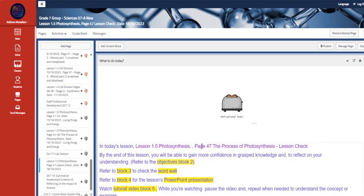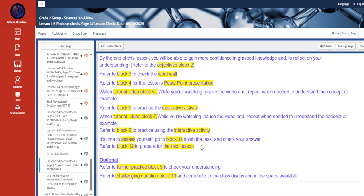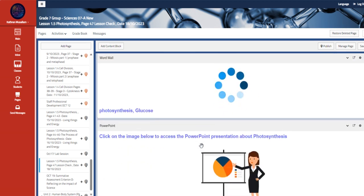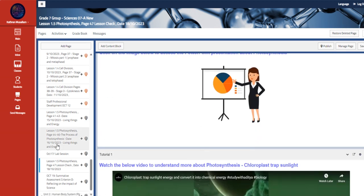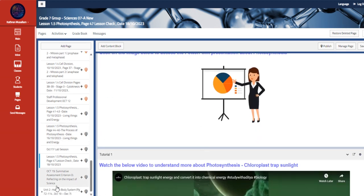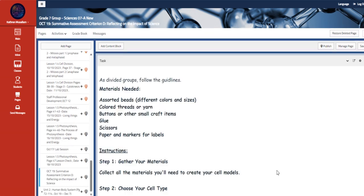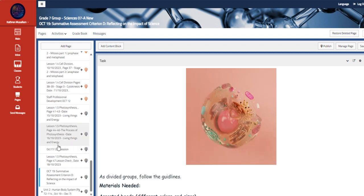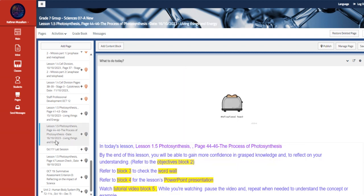Continuing talking about photosynthesis, here we're going to talk about the lesson check, where you guys are going to be seated together in groups to work collaboratively on your lesson check. And after that, you are going to be seated for a summative assessment for criterion D in the lab, which is modeling cells.